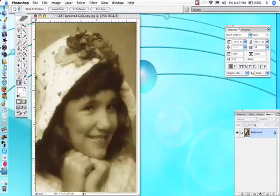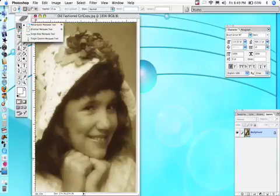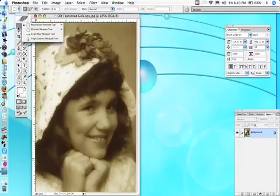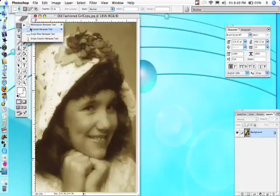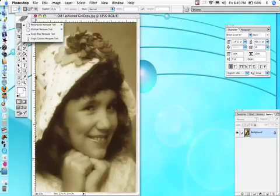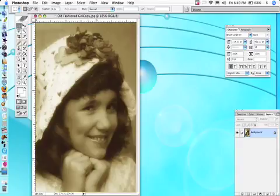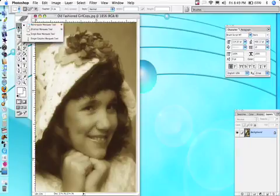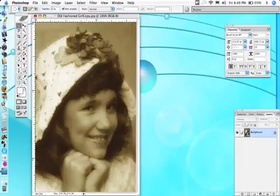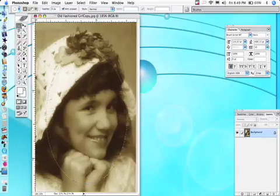Now I want to make an oval, so I'll take my selection tool in the toolbar and go for the Elliptical Marquee tool. I'll put it more or less in the middle. I like to hold down the Option key so that when I pull out, I'll be pulling from the middle — it gives me a little more control.